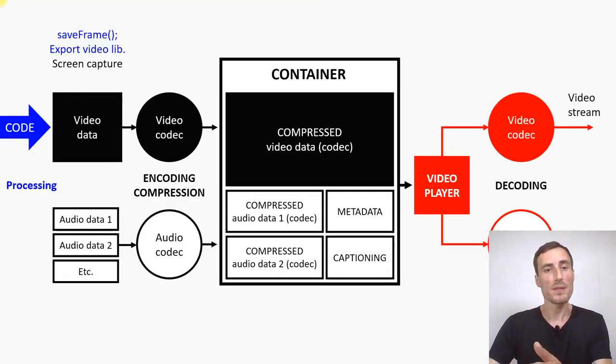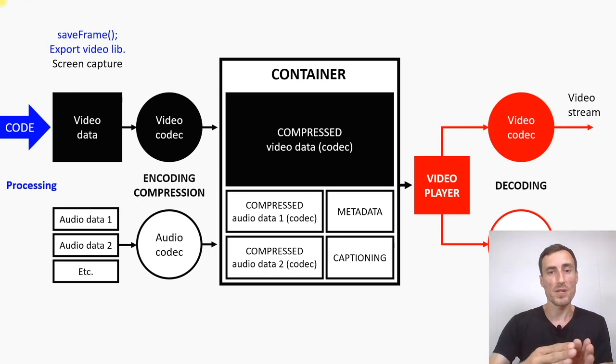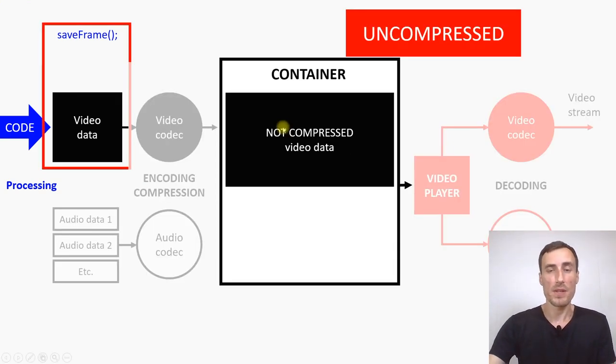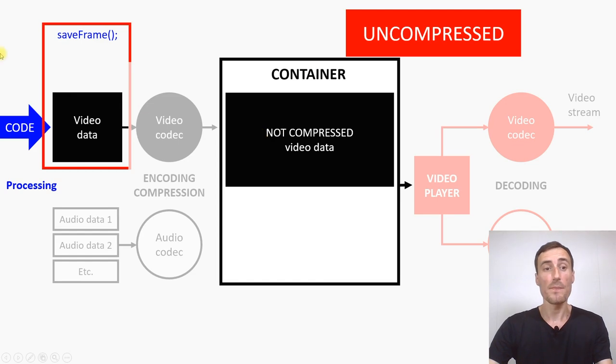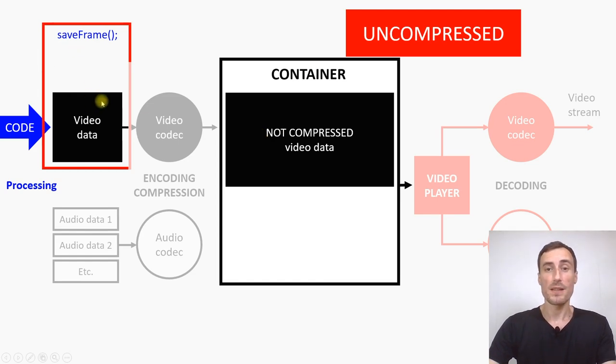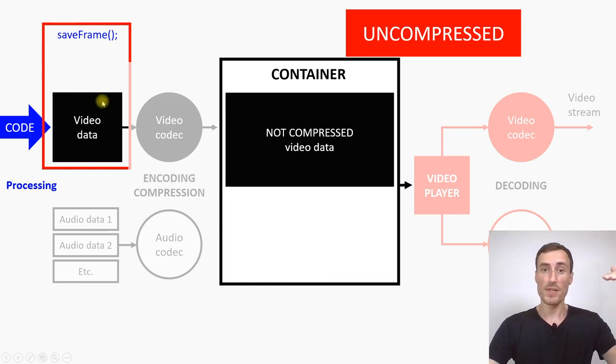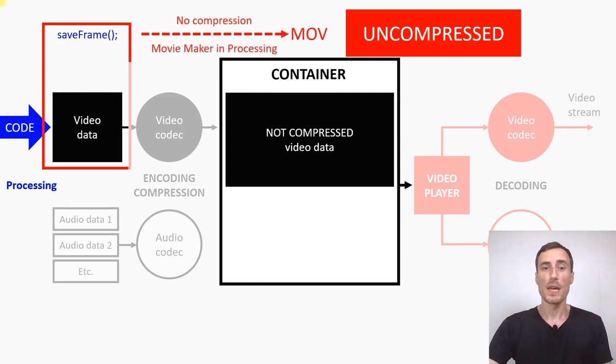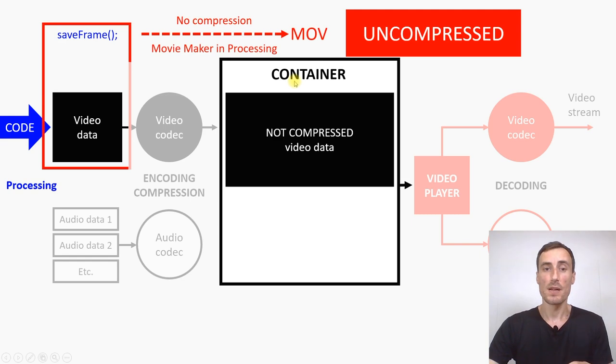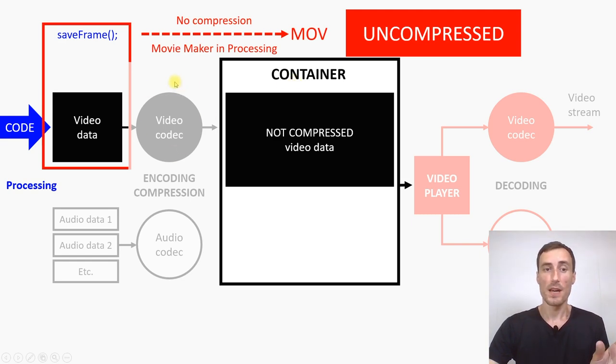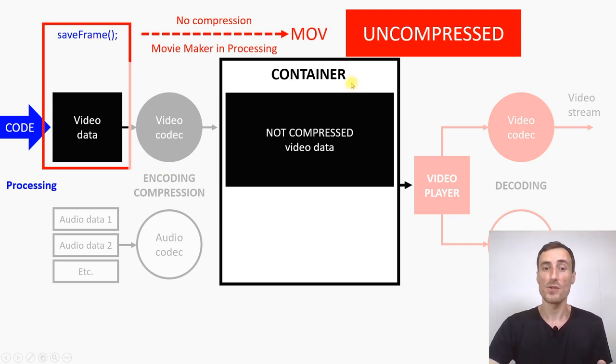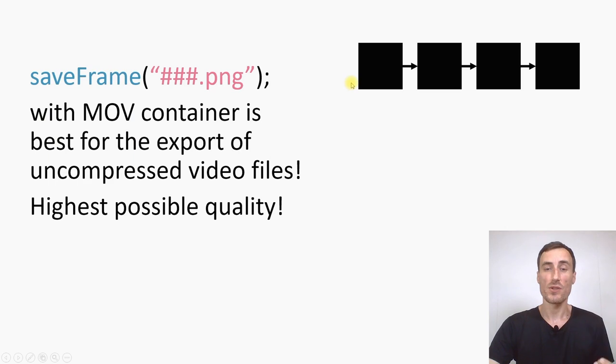Remember this graphic. The process of how to make videos. And when we look at save frame. Particularly the process that we did right now. Save frame is actually generating directly video data. So it exports every single frame. And then with the movie maker. You directly create an MOV container. So there is no coding or encoding involved in that case. Basically we skip this part. That means we have an uncompressed file. And that's usually extremely good. It's very very good.